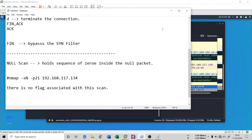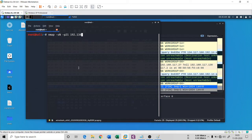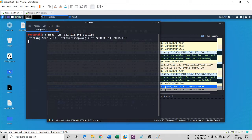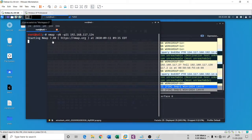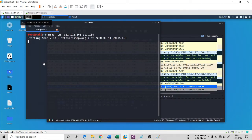Let's see this in the command prompt. The command is: 'nmap -sN -p 21 192.168.117.134'. My XP machine is ready and within a few seconds you will see the result. Since my firewall is enabled on the XP machine, port 21 is definitely going to show as filtered.